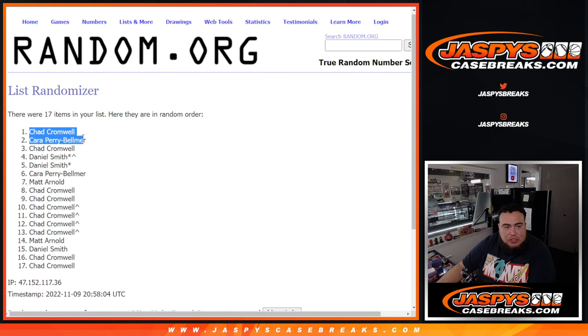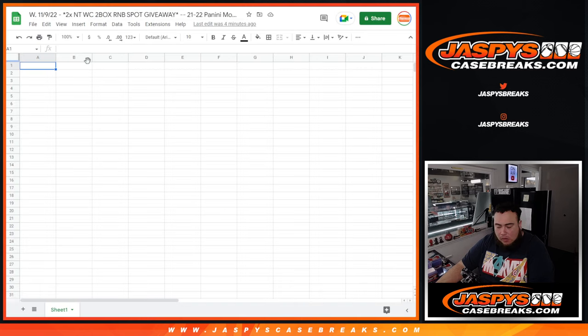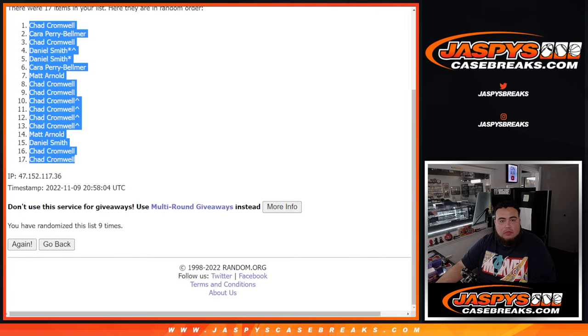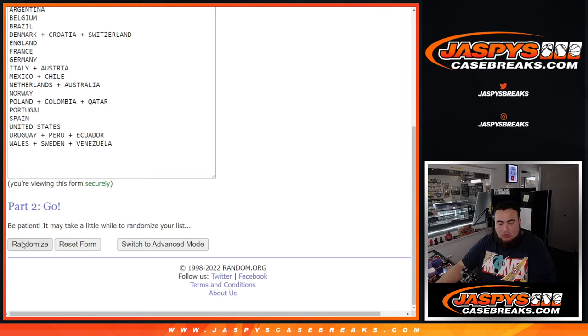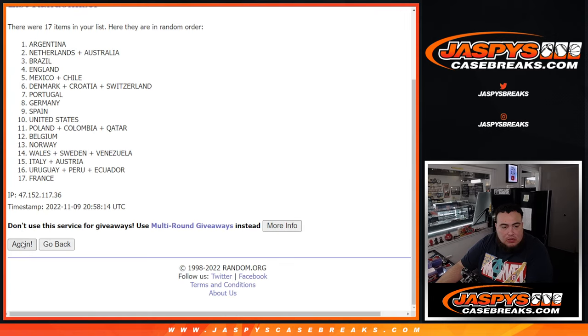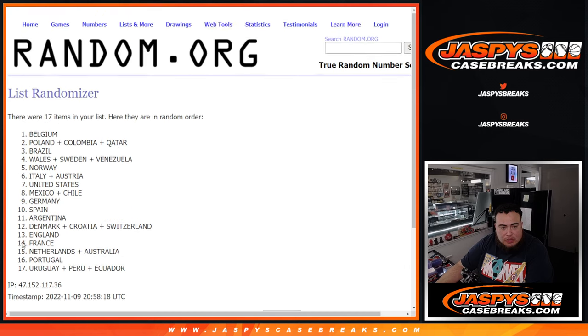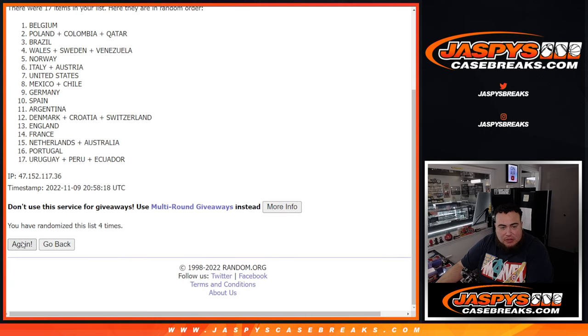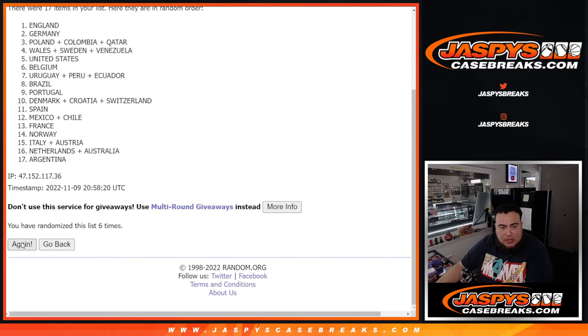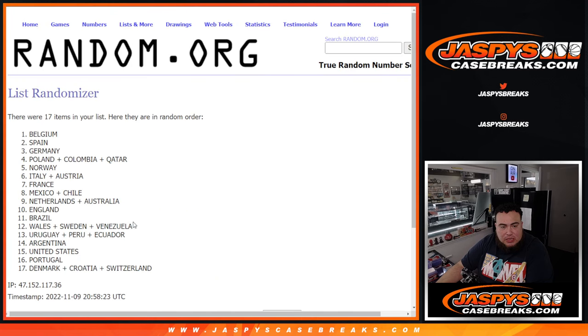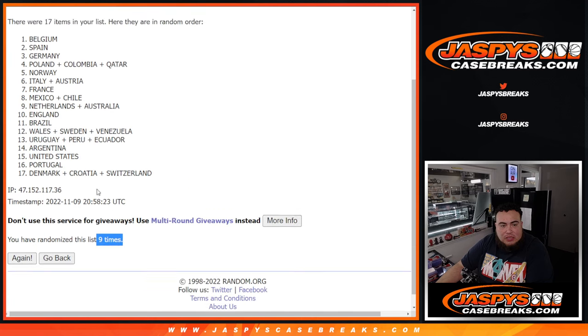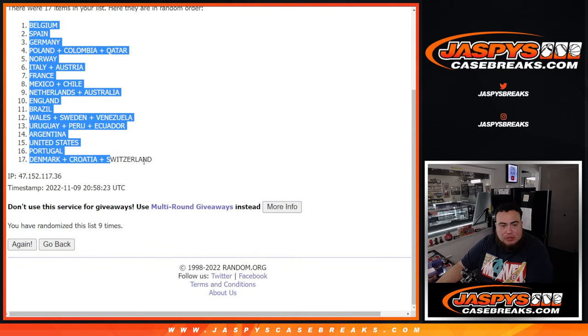Nine times, Chad down to Chad. One, two, three, four, five, six, seven, eight, nine. Nine times, nine times Belgium down to Denmark, Croatia, Switzerland.